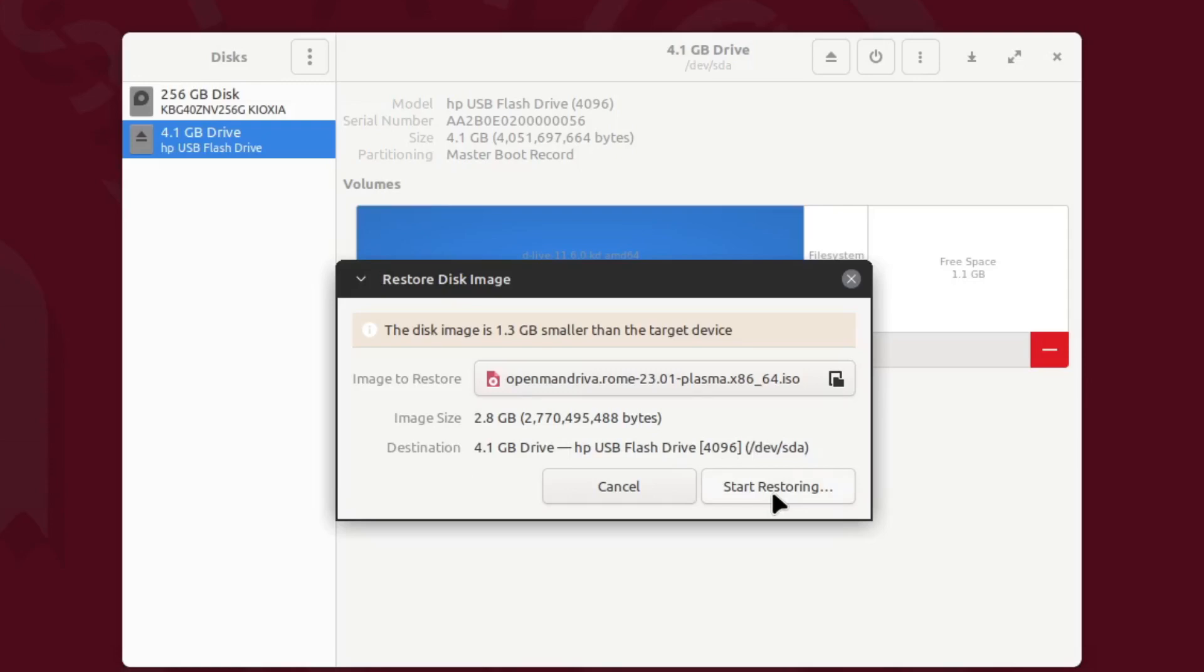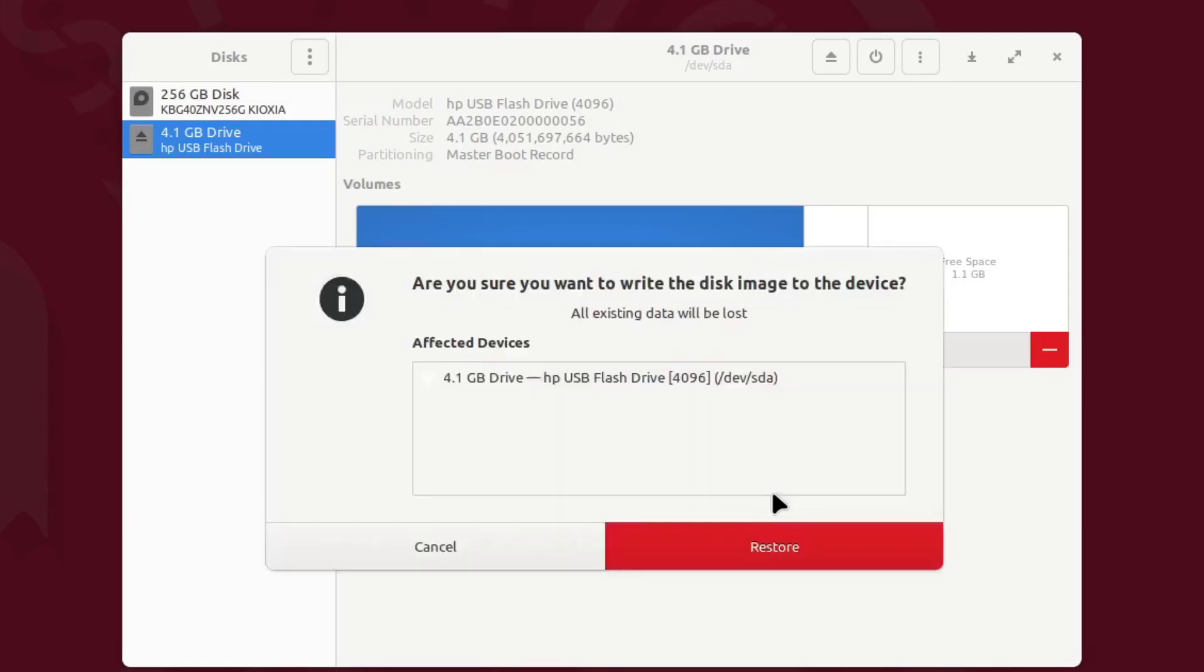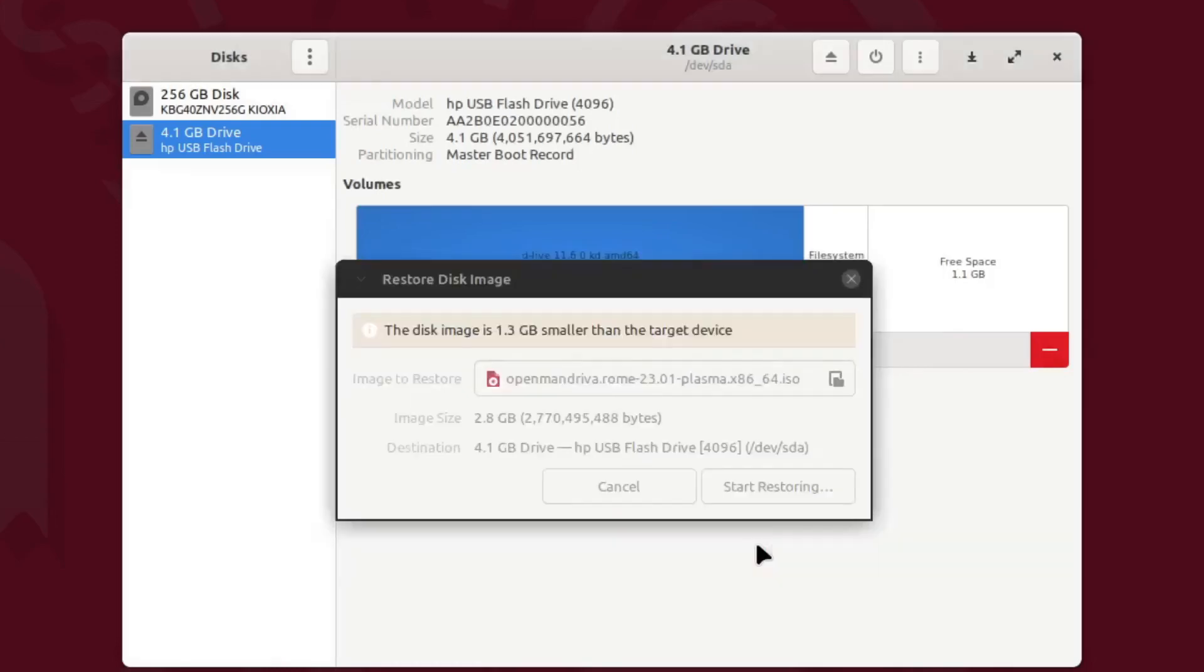Click Start Restoring. So here again, are you sure you want to write the disk image to this device? Just double checking that you're writing it to your flash drive rather than to your hard drive. Click Restore. Here we go for the password, it wants my sudo password.